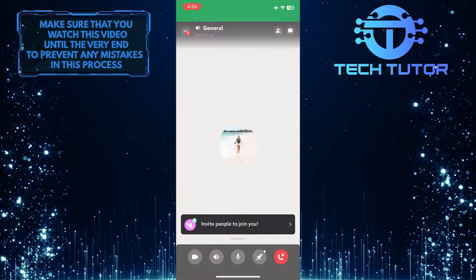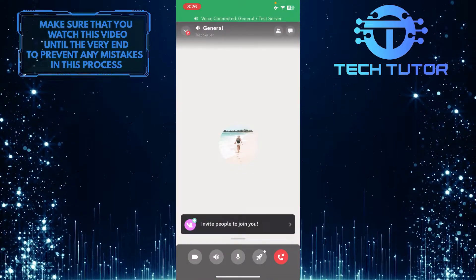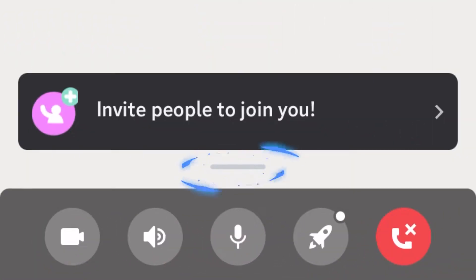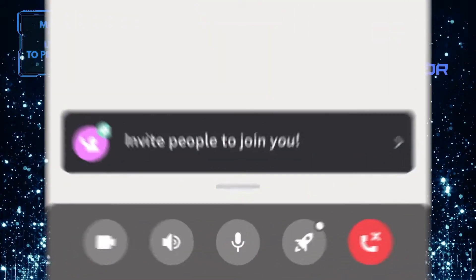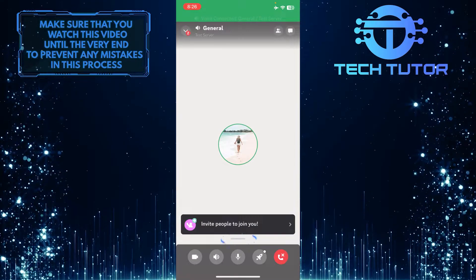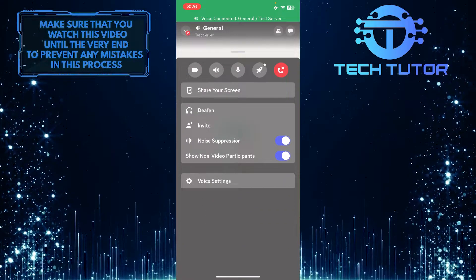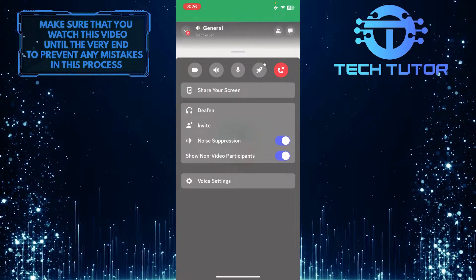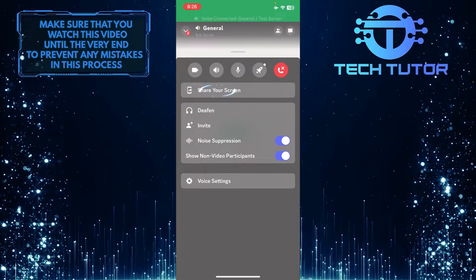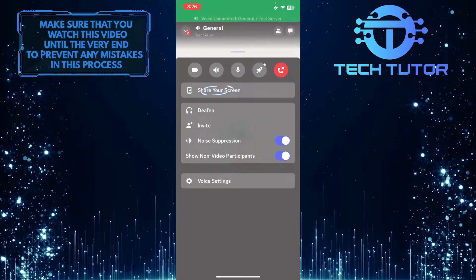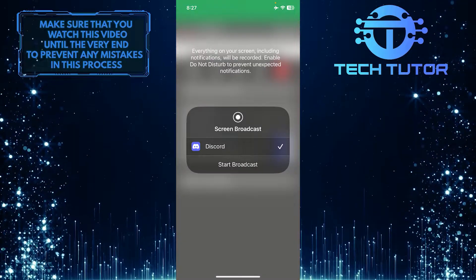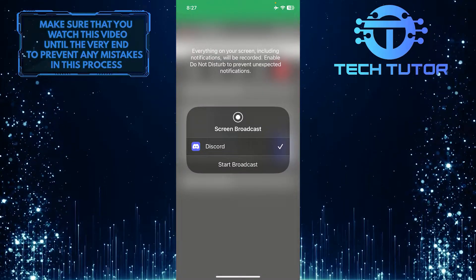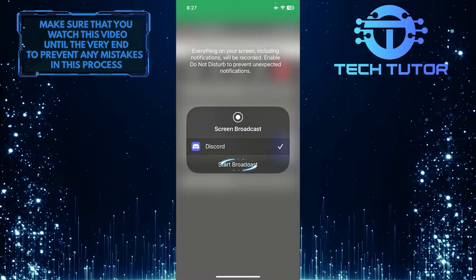Now what you want to do next is just drag this up. Then simply tap where it says Share Your Screen. It will show you this screen. Just tap Start Broadcast.